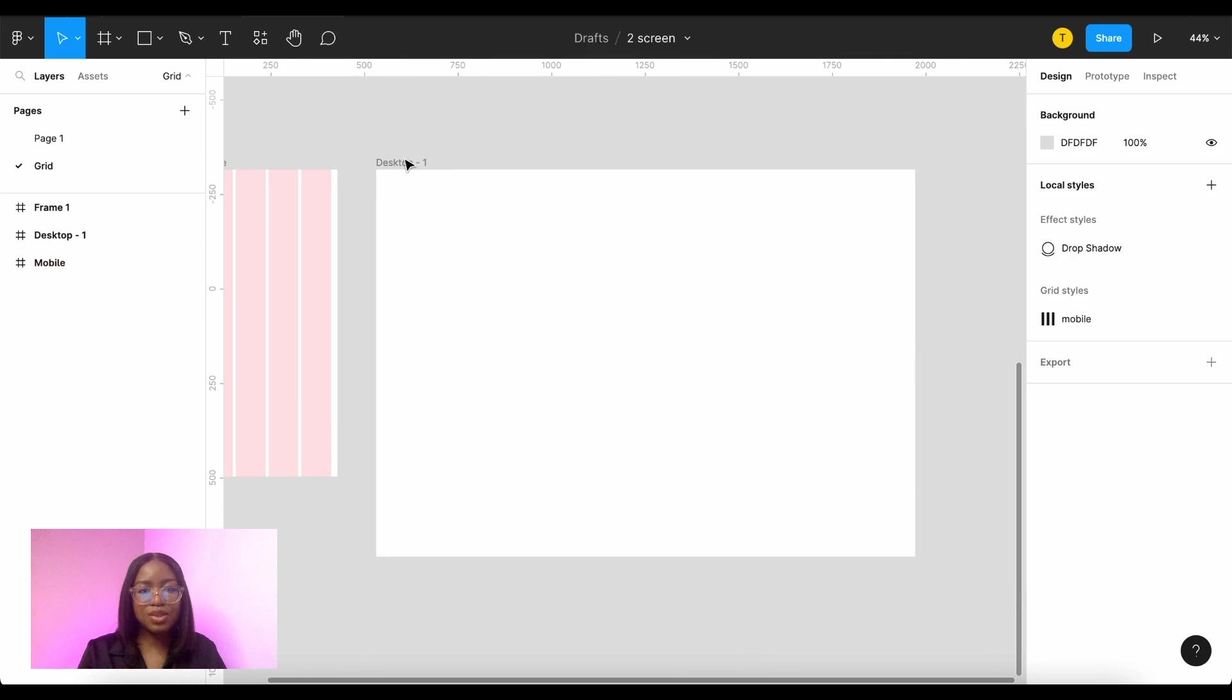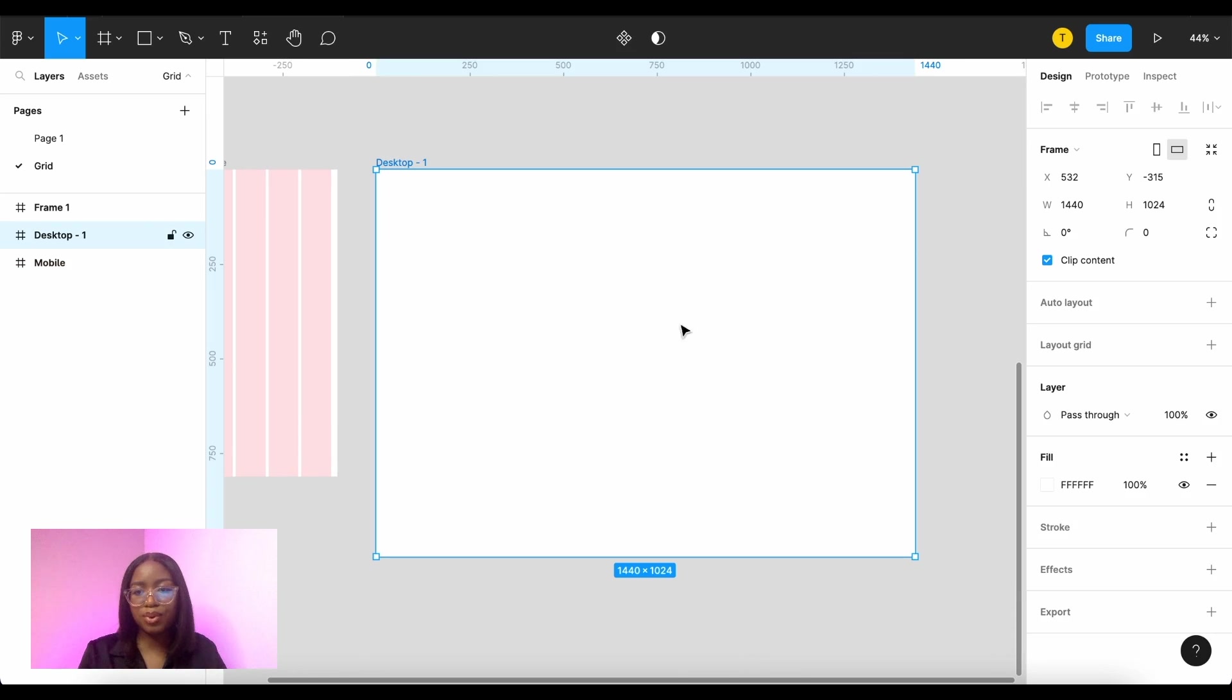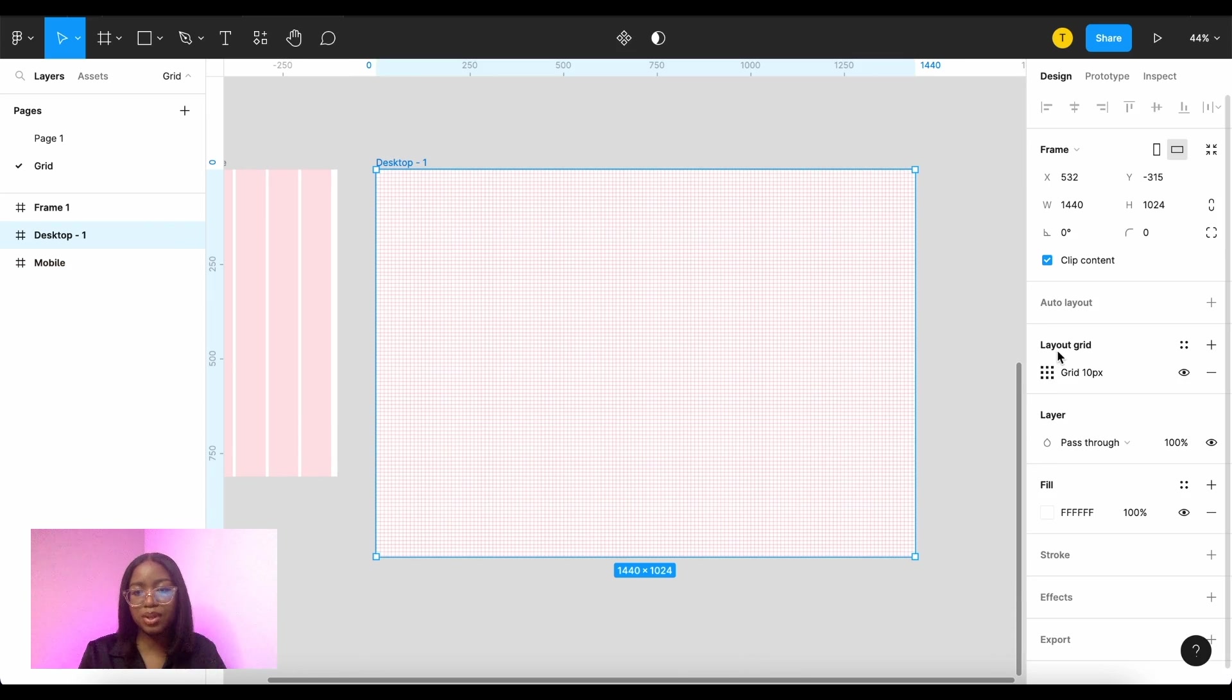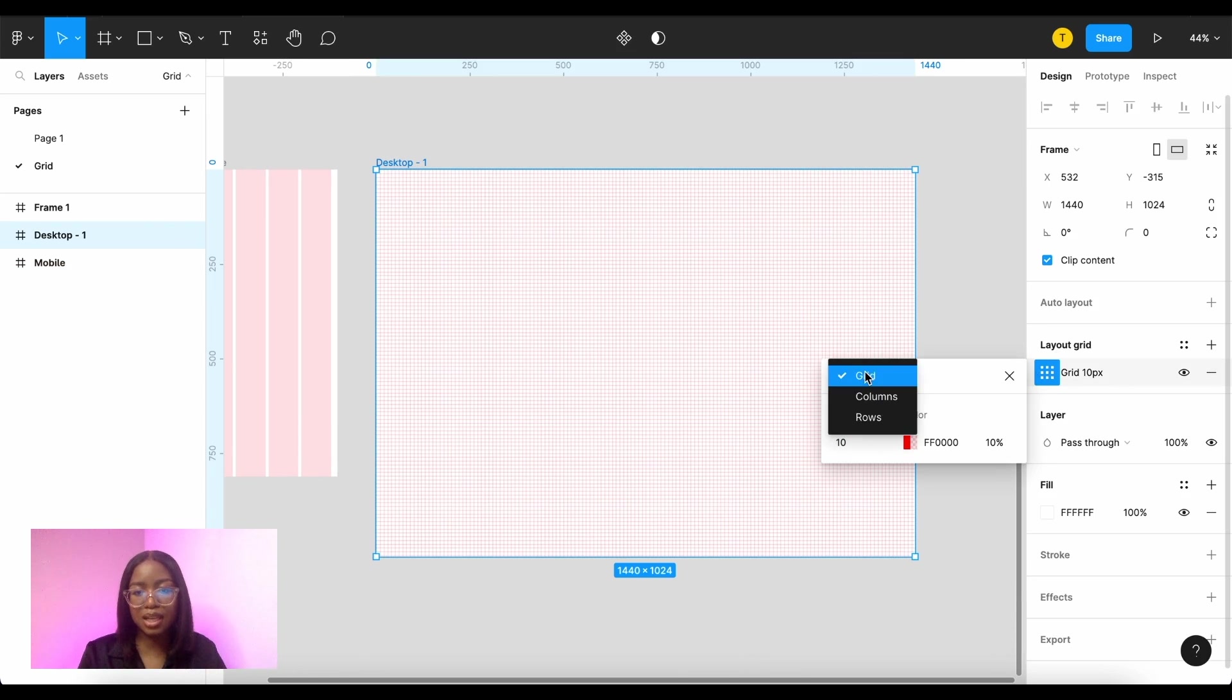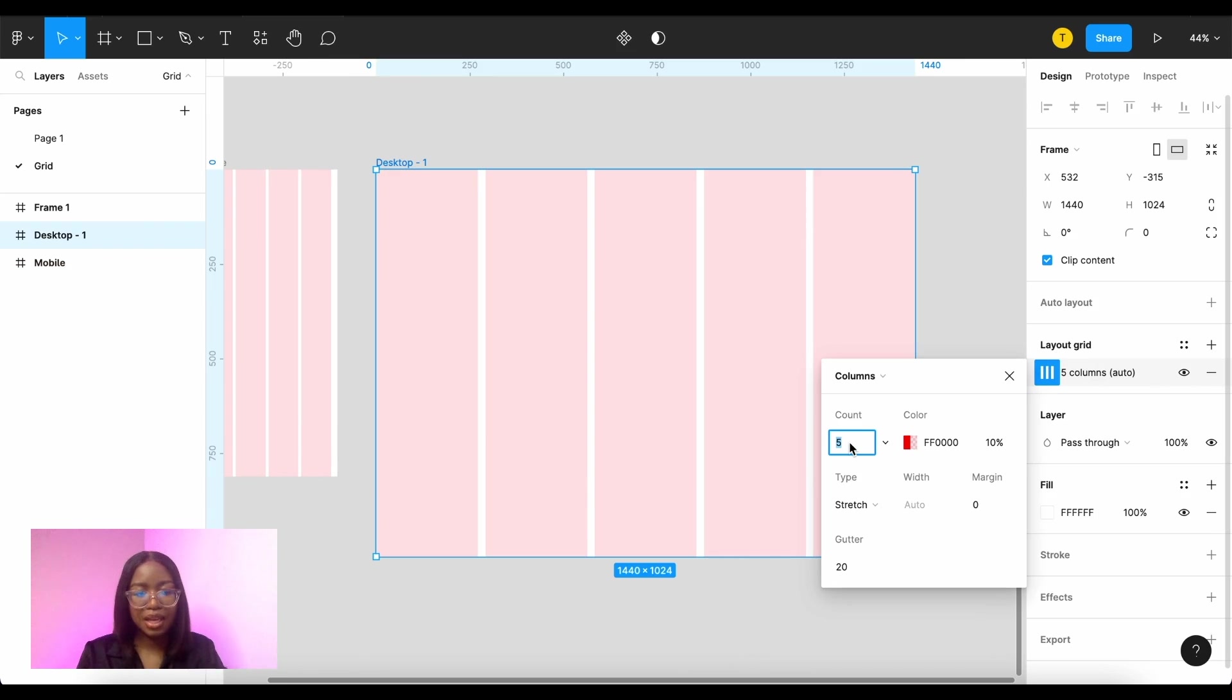So now let's do the same for desktop. Let's change that to columns. In desktop we have 12 columns.